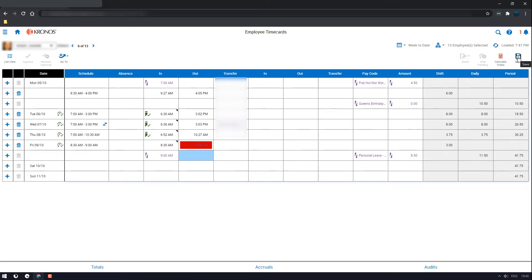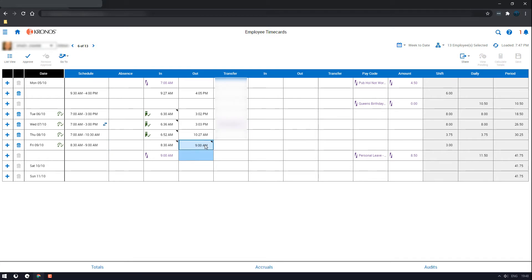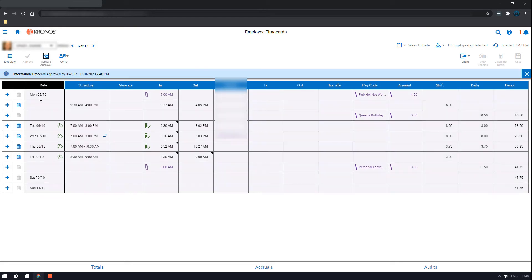Now that one's good to go. So you'll do the same for any of the others you have, and once you've got them all right, click approve and that's the whole week done.